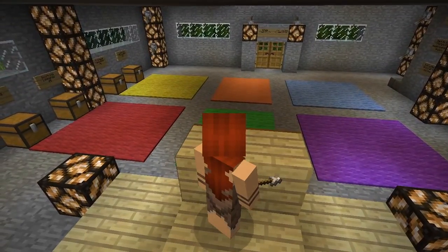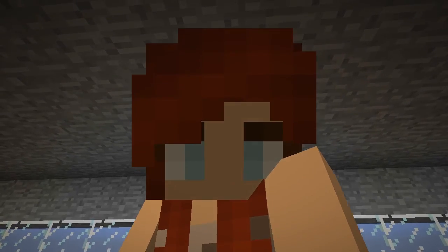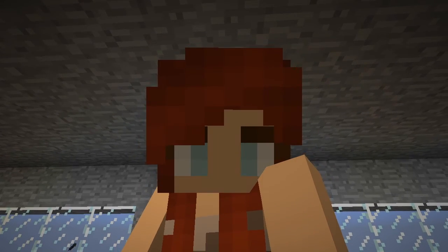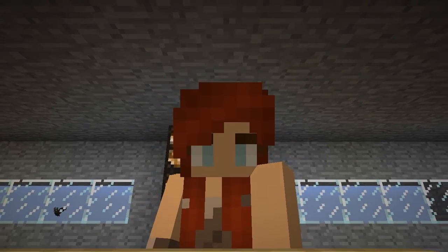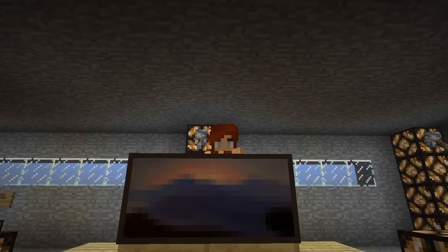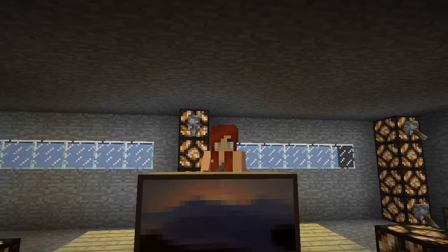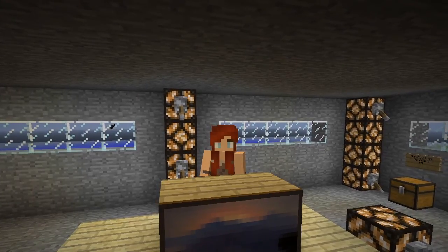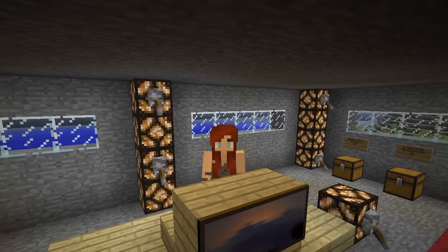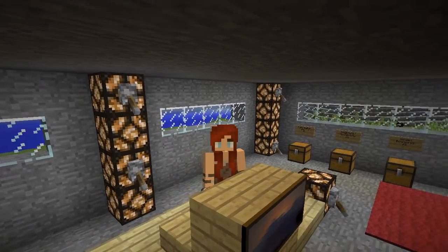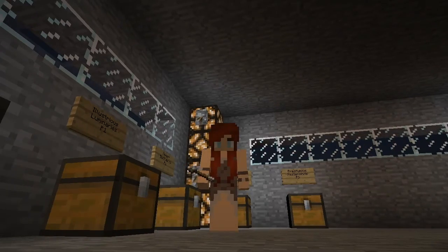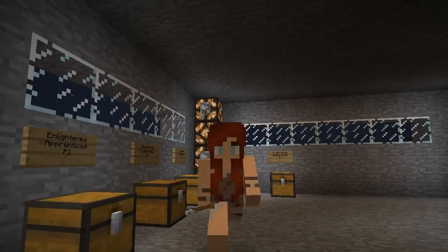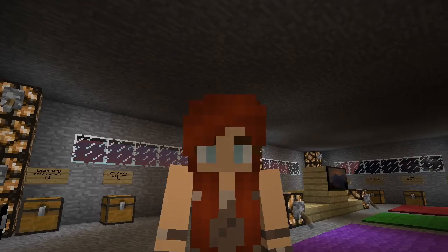My classroom is organized into six different class craft groups. There are storage areas on either side of the classroom — you can see behind me and over to the left. Each chest is labeled with a different group name, and groups can store various items there between rounds of gameplay.